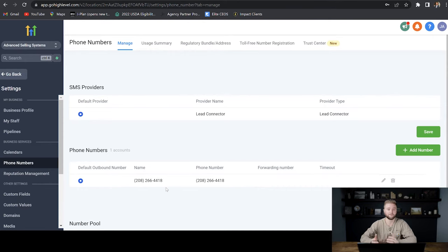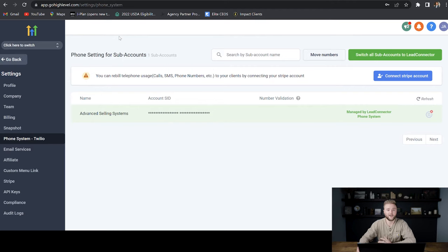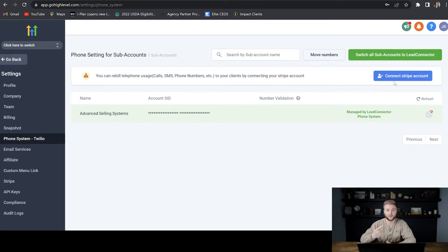You can pick different phone numbers for different subaccounts, and they're all going to be through the Lead Connector system. Back in my agency account under settings and phone systems, if you want to rebill your SaaS clients, you can actually upsell them for the texts they send and the calls they make so that you don't have to pay for them.